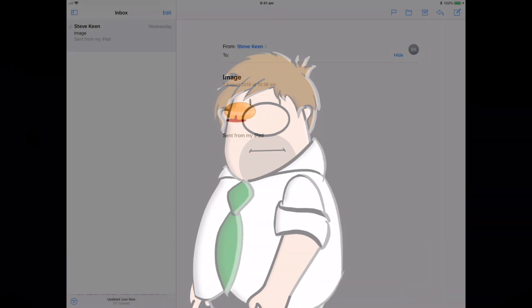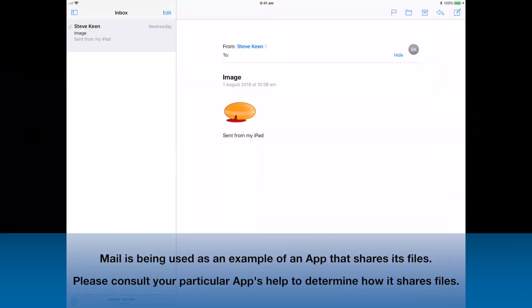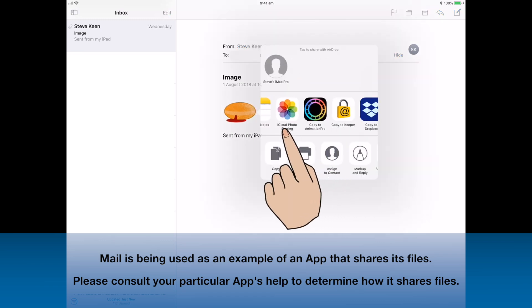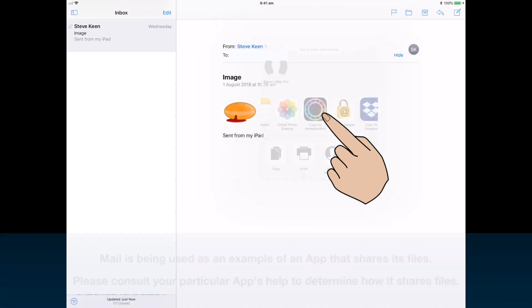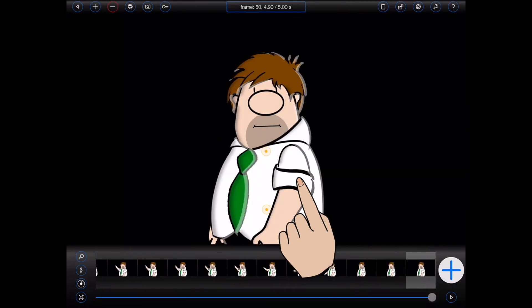Let's take a look at an example. If I receive an email in Apple's Mail app with an image attachment, I can press my finger down on the image to invoke its open in functionality, select Animation Pro, and add the image to the Animation Pro file manager.